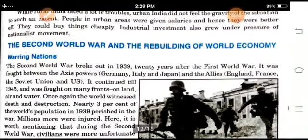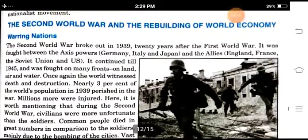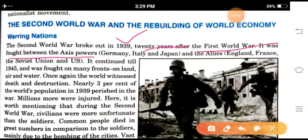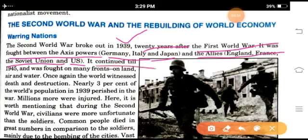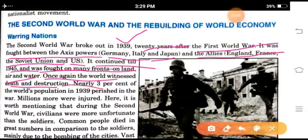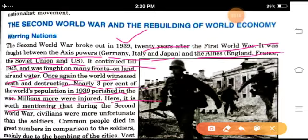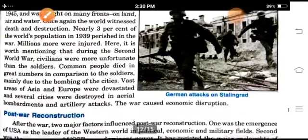The Second World War and the rebuilding of the world economy. The Second World War broke out in 1939, twenty years after the First World War. It was fought between the Axis powers — Germany, Italy, and Japan — and the Allies — England, France, Soviet Union, and the U.S. It continued till 1945 and was fought on many fronts on land, air, and water. Once again, the world witnessed death and destruction. Nearly 3% of the world's population in 1939 perished in the war. Millions more were injured. During the Second World War, civilians were more unfortunate than the soldiers, and common people died in great numbers.